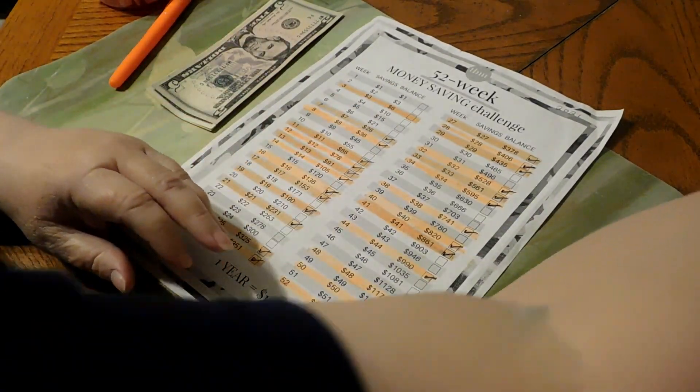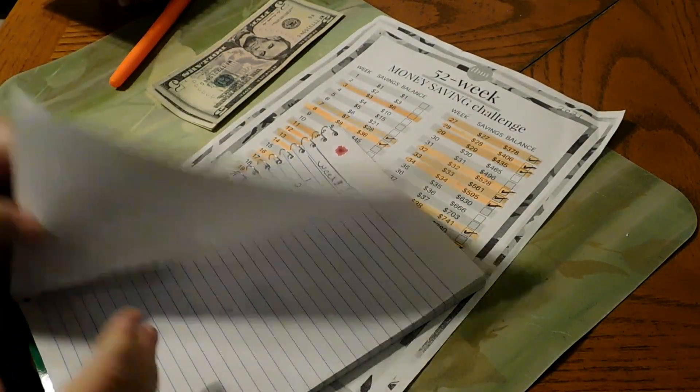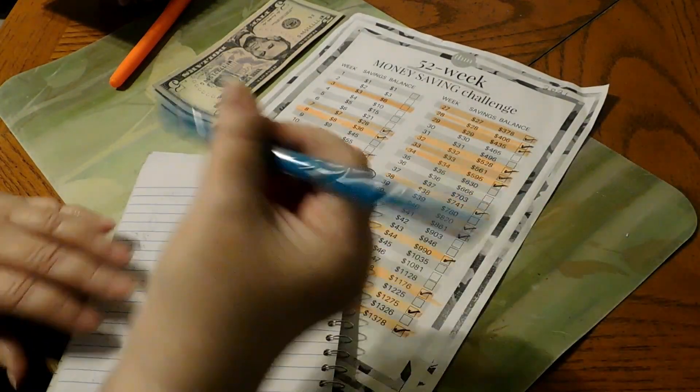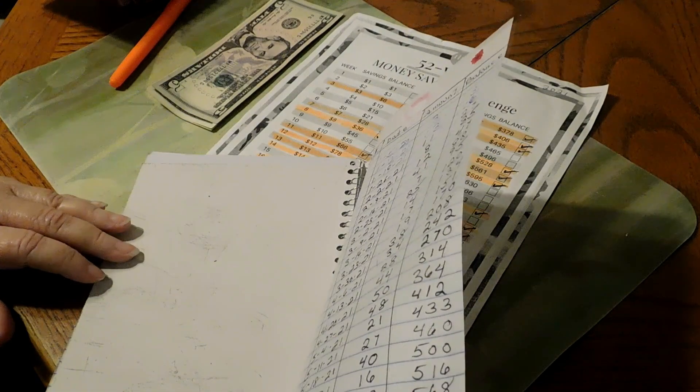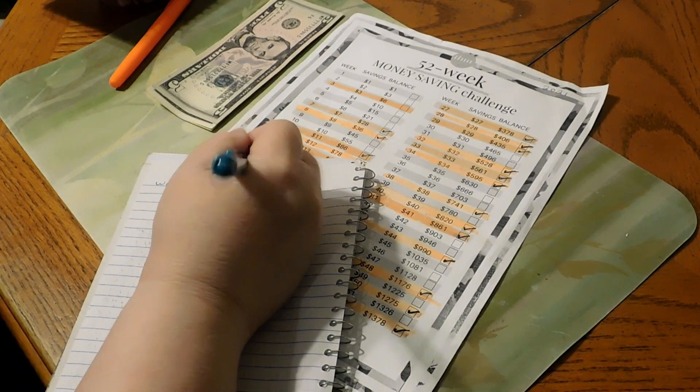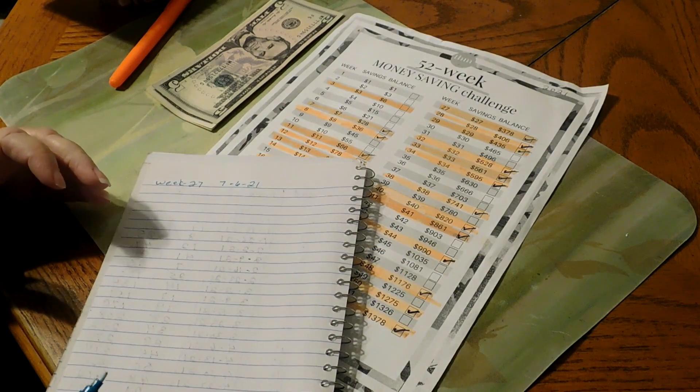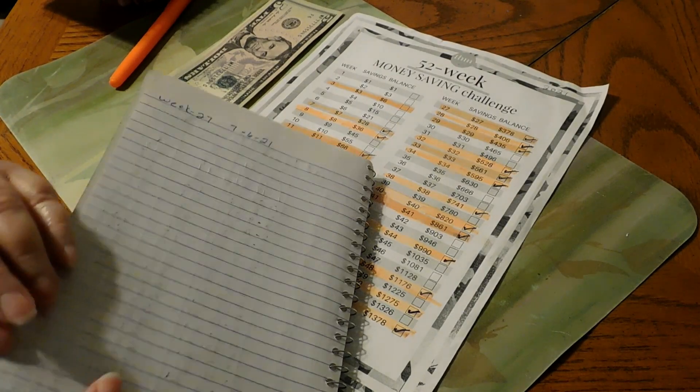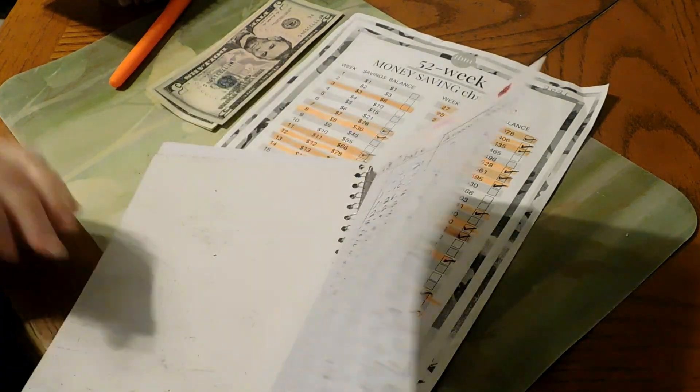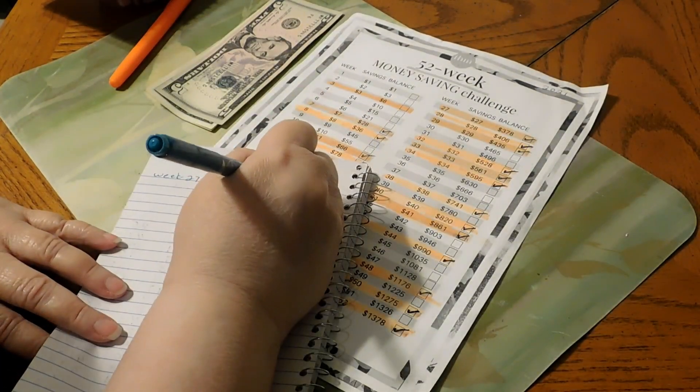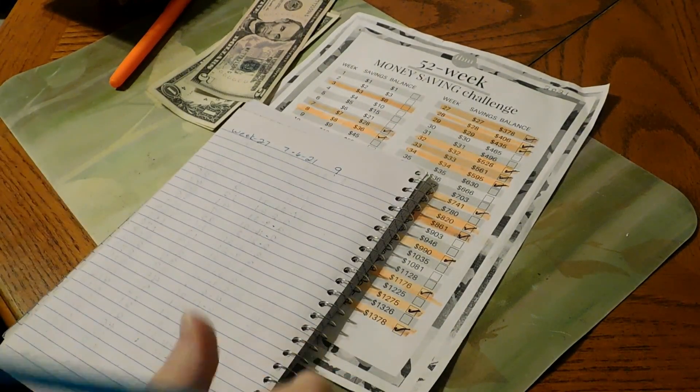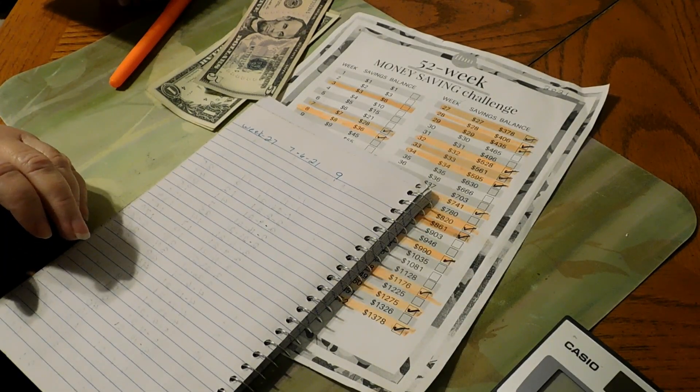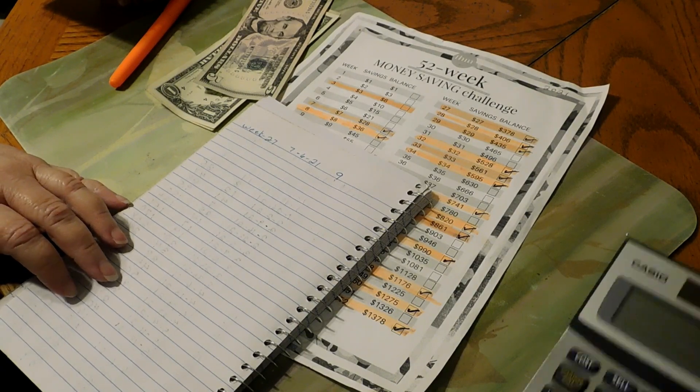We're going to write that off into our book here, and we are on week 27. So let me just write week 27. We had the date is 7/6/21. I should have had this all filled out, I apologize. I am not really... come on paper, there we go. Okay, $629 and we are doing $9. And we're at $688 plus nine would be $688 plus nine is $697.